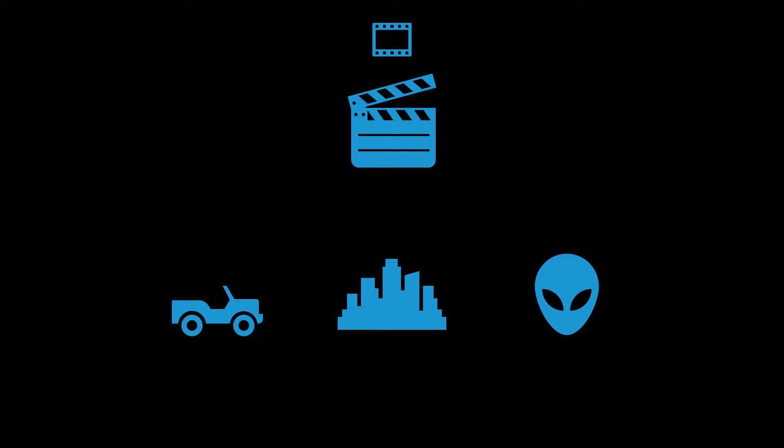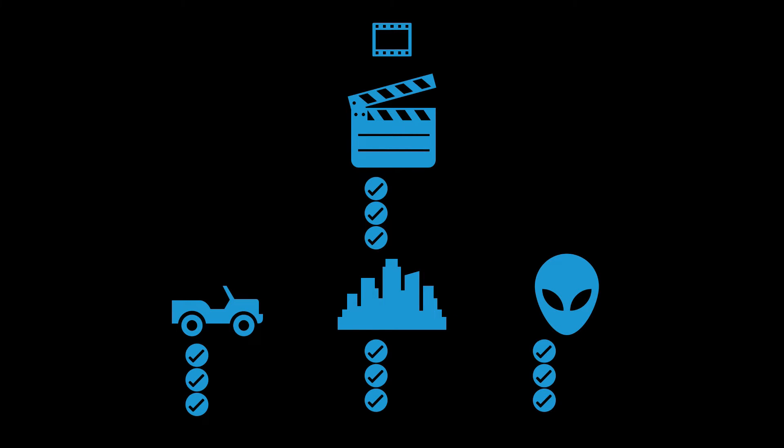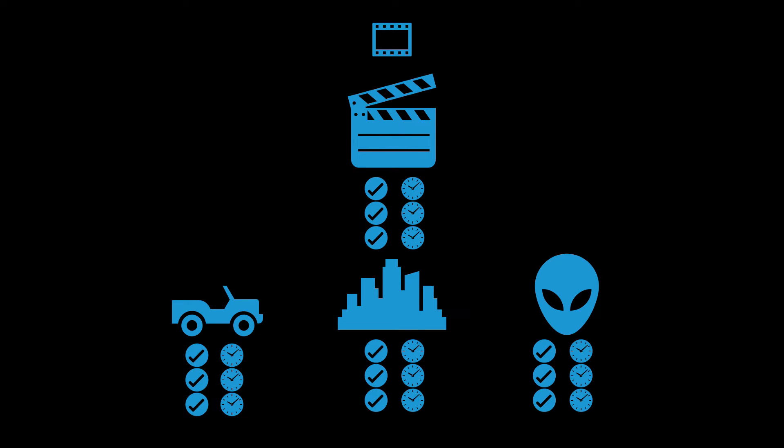For each shot and asset, a set of tasks need to be completed. For each task, time needs to be logged so that we can track our bids versus actuals.